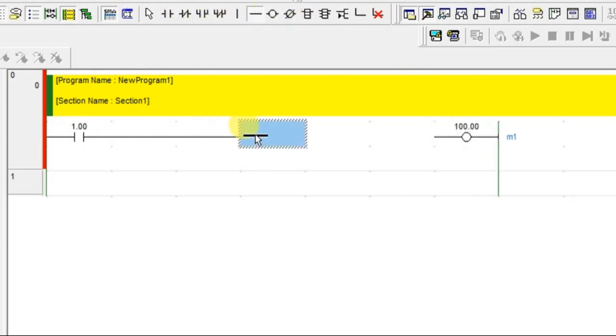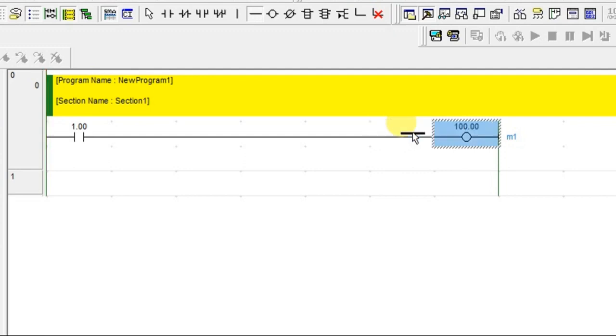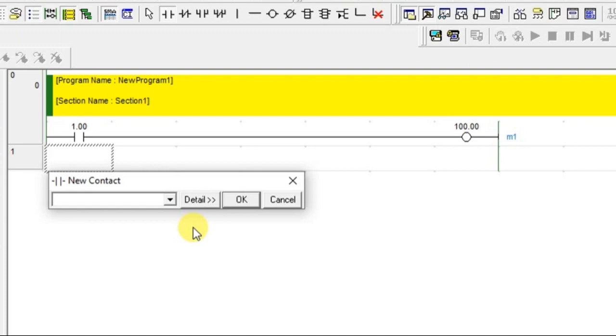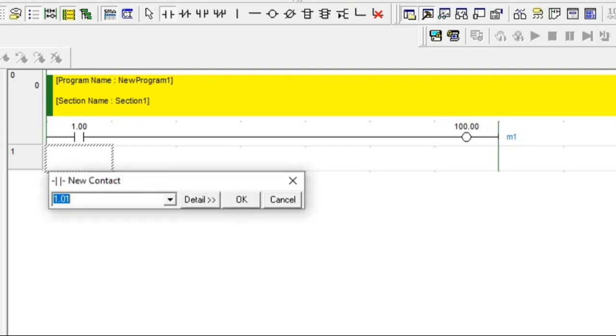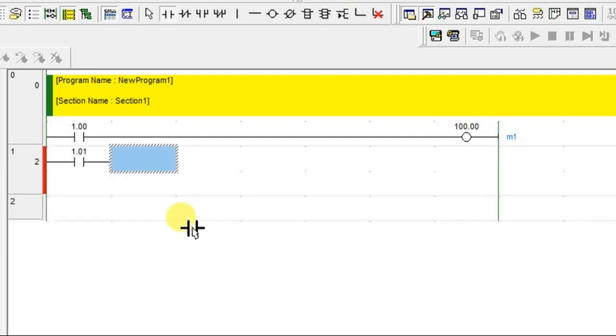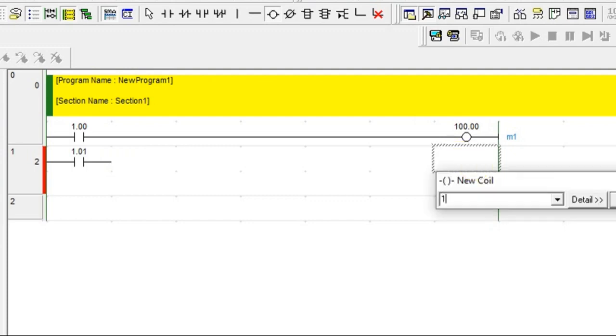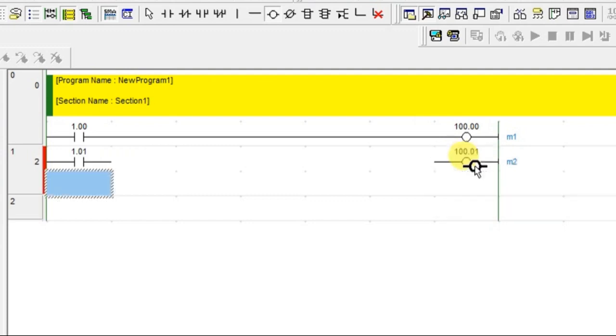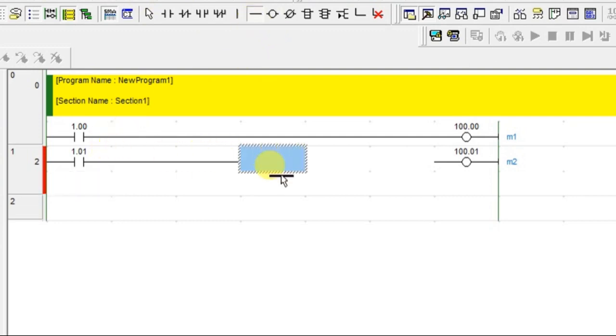Connect these two. So, whenever you are turning on switch1, output should be in on condition. Let us take one more input - 1.01, name that as switch2. And connect one output here, 100.01 which is M2. Two motors, two switches.